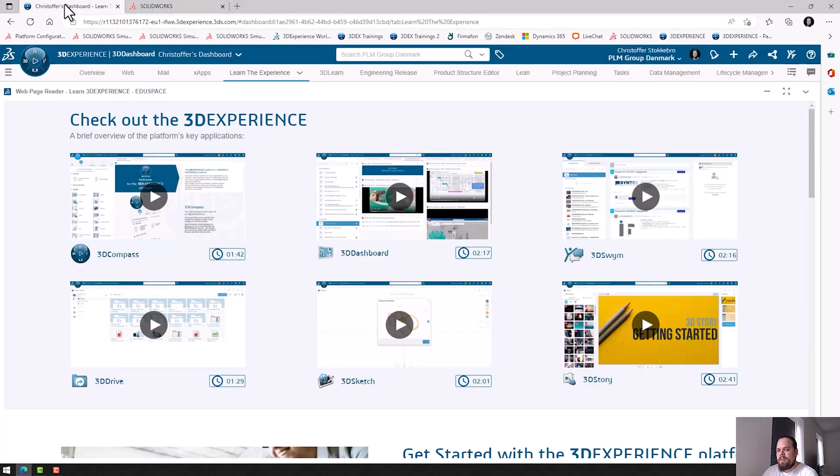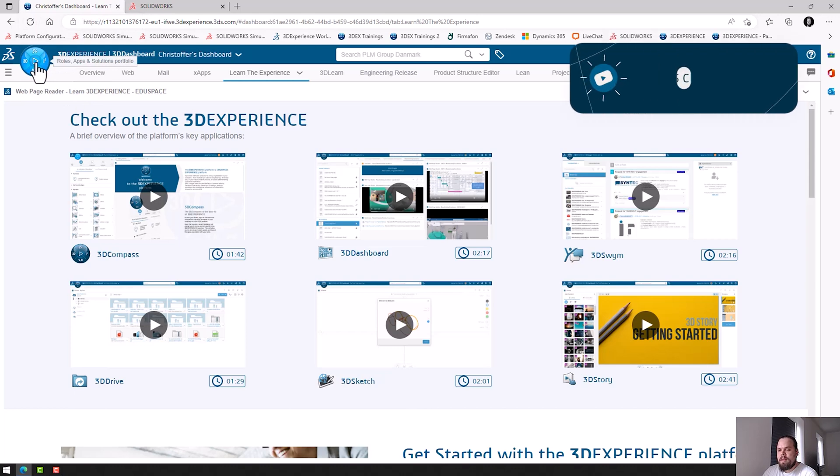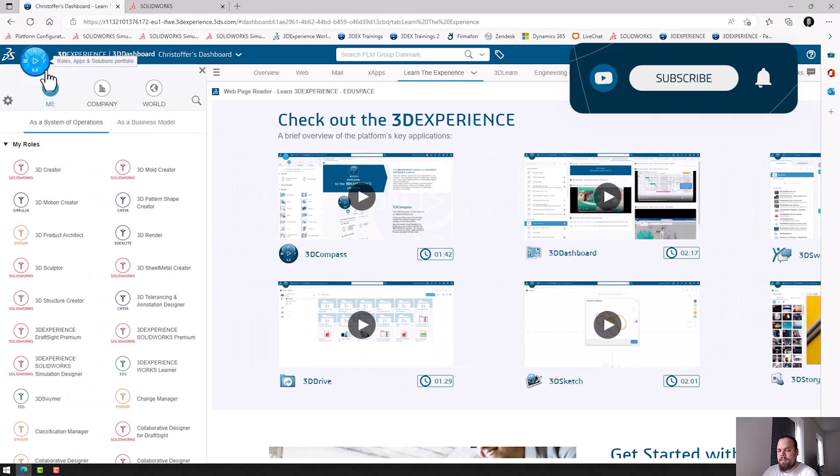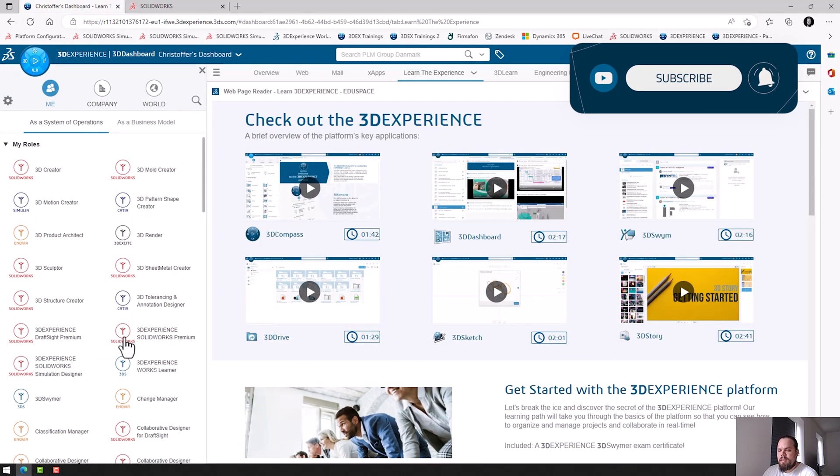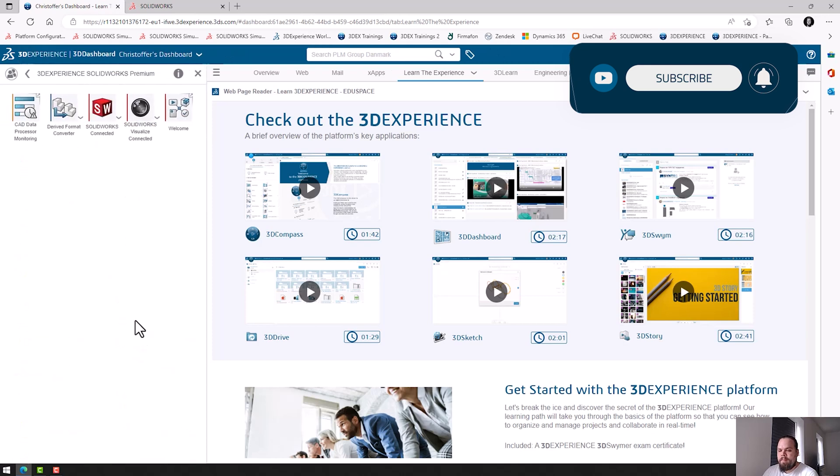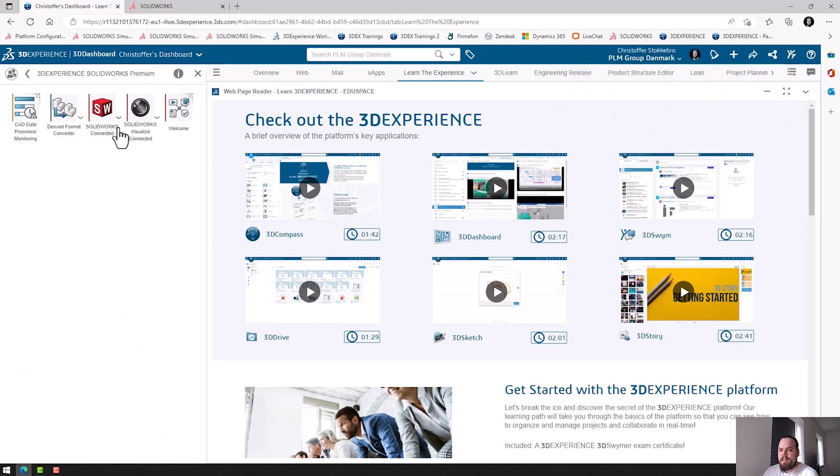I'll go to the 3DEXPERIENCE platform and I will click my 3D Compass. And then I can browse to the 3DEXPERIENCE SOLIDWORKS role. In here we see the SolidWorks Connected app and it has a little arrow next to it. I'll click the arrow.